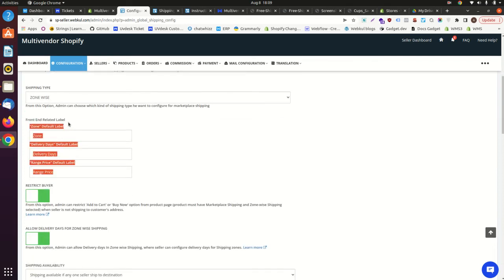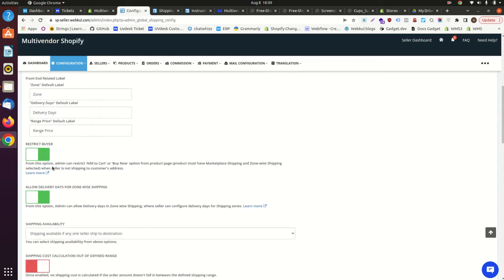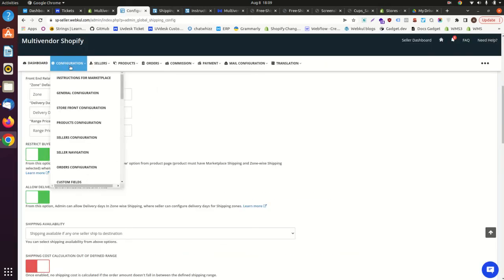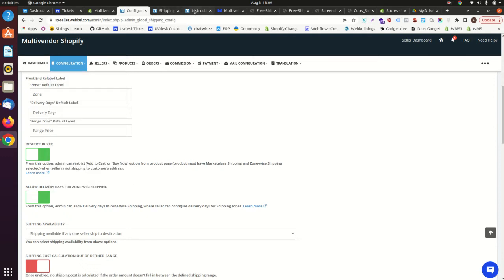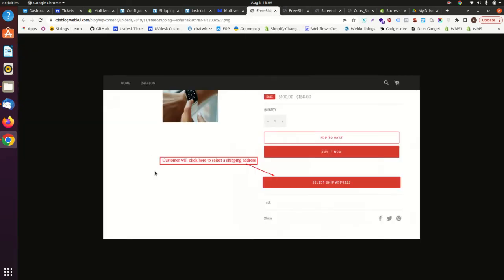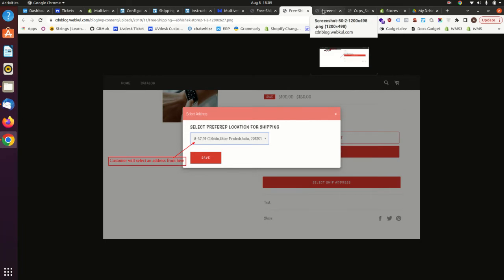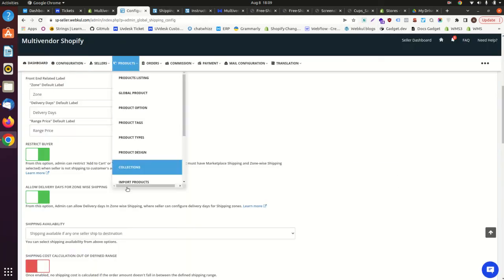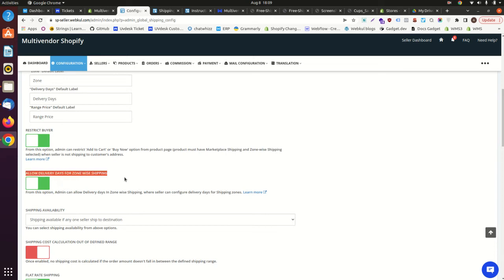You have configuration options for labels, which you can change from here. You also have the restrict buyer configuration, which allows buyers to add their address to check if the seller is shipping to their location. To enable this, you need to add certain codes provided in our guide — go into the configuration section instructions for the marketplace to find them. On the front end, on the product page, buyers will get an option to input their address, and if the seller is not shipping to that address they will get a notification.